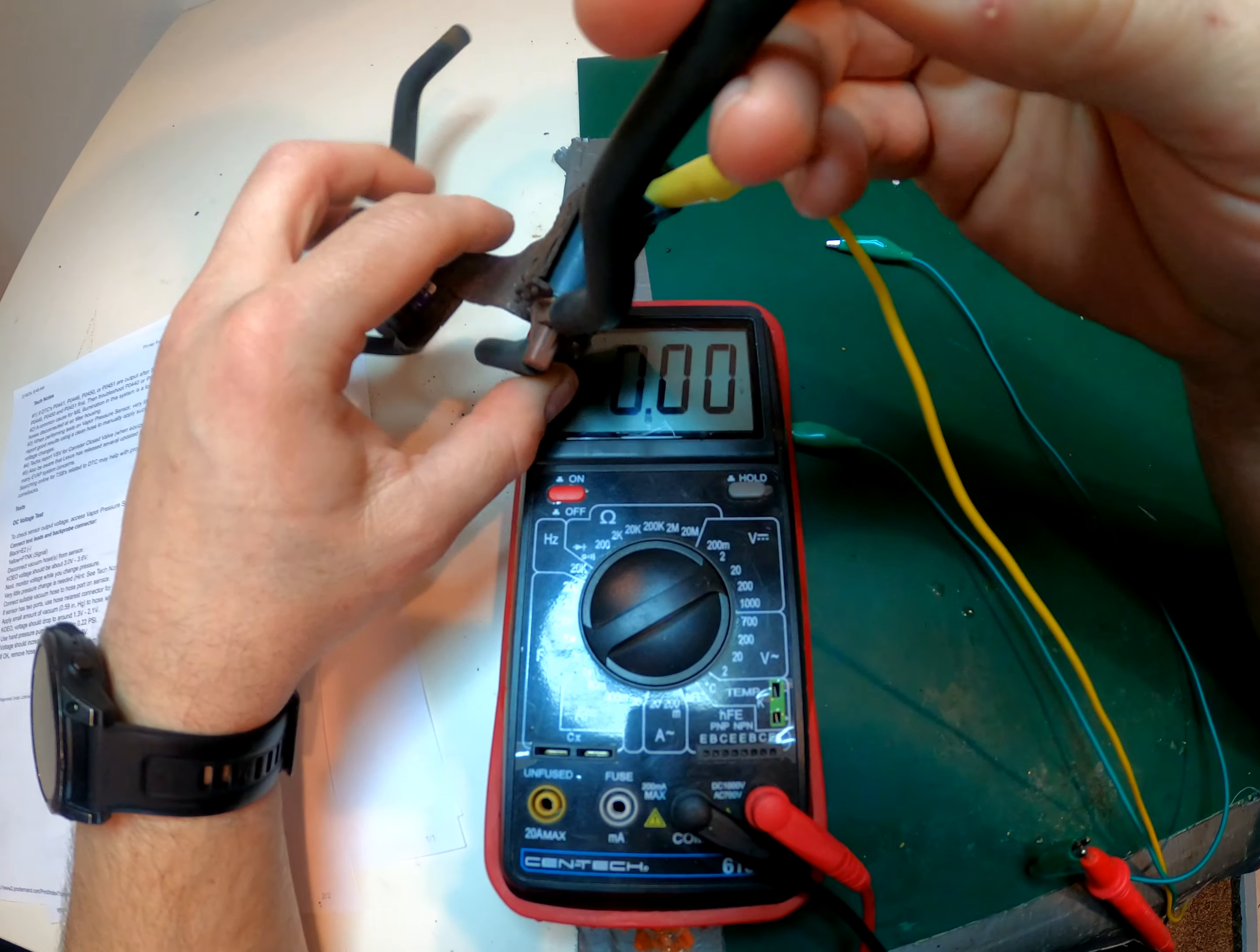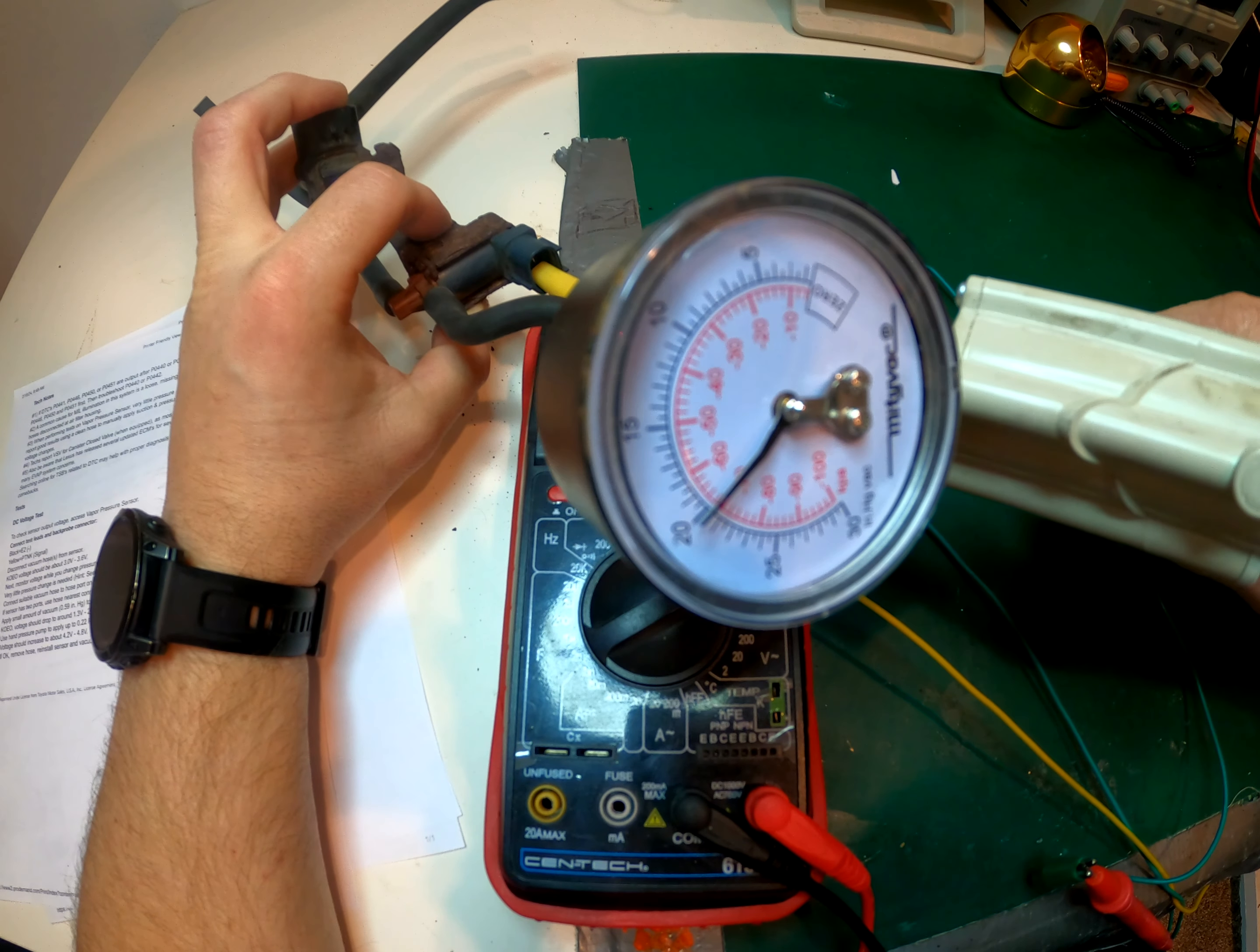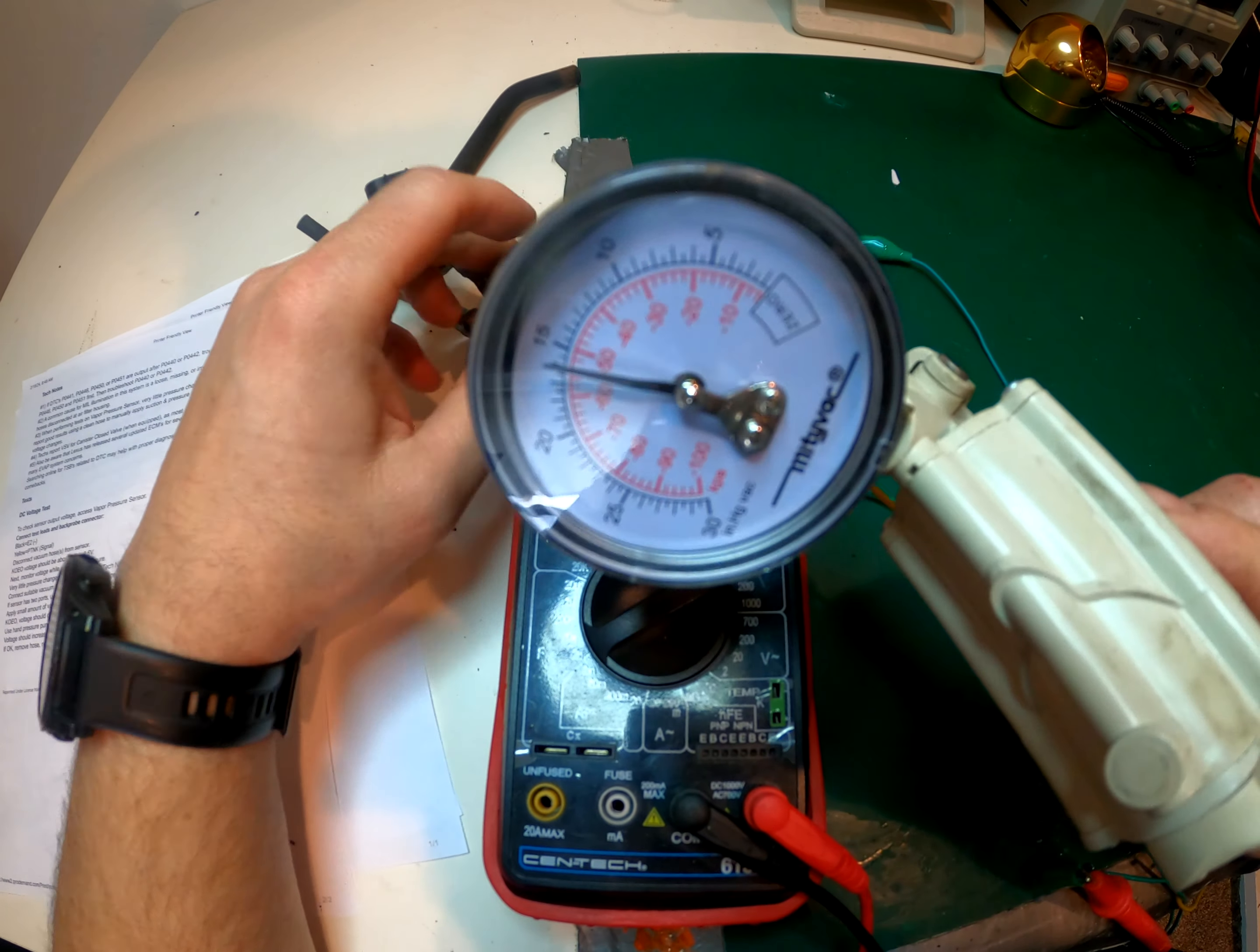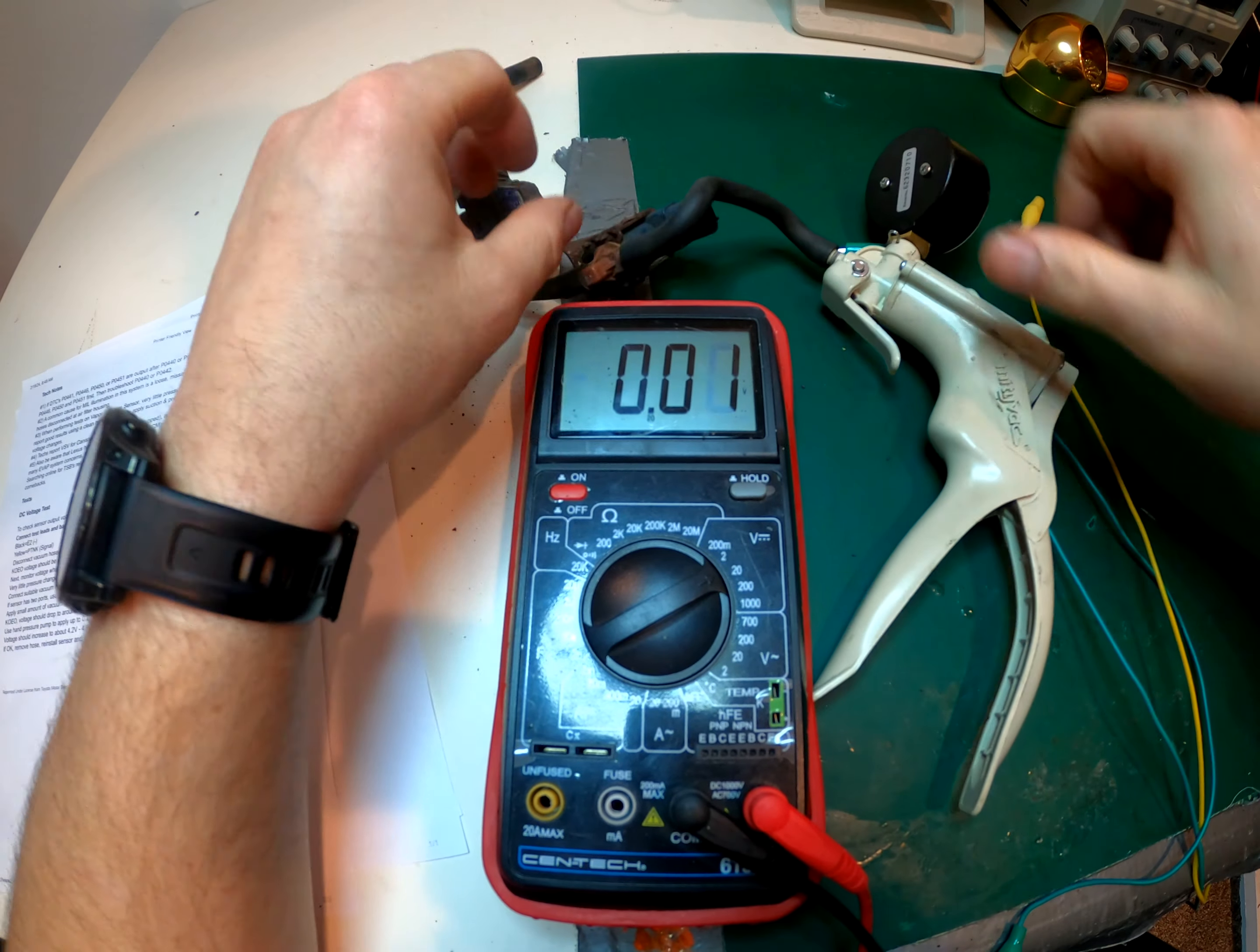But again this is 12 volt, this one is not 5 volt, so keep that in mind. And I can show you here how this works. So this will just go on to here and we will introduce vacuum and it holds about 15, 16 inches of vacuum. And then if we activate the solenoid, it will release it. So it opens up, releases the pressure. So this one's working fine.